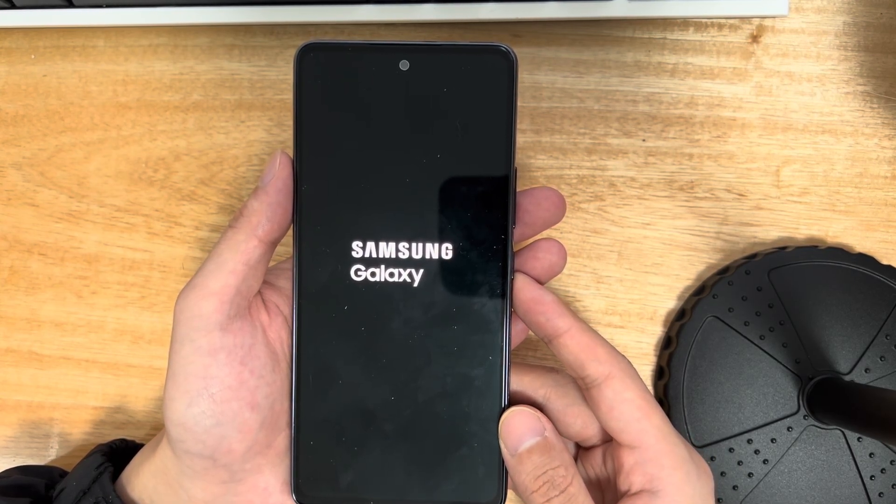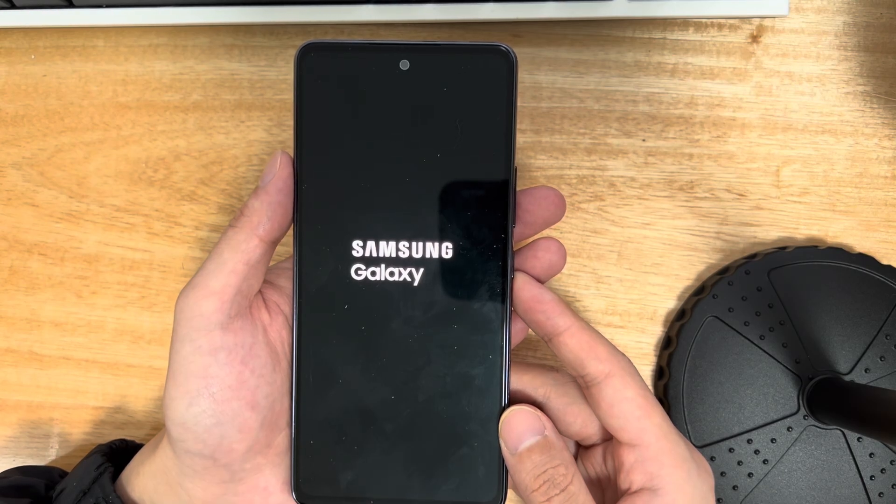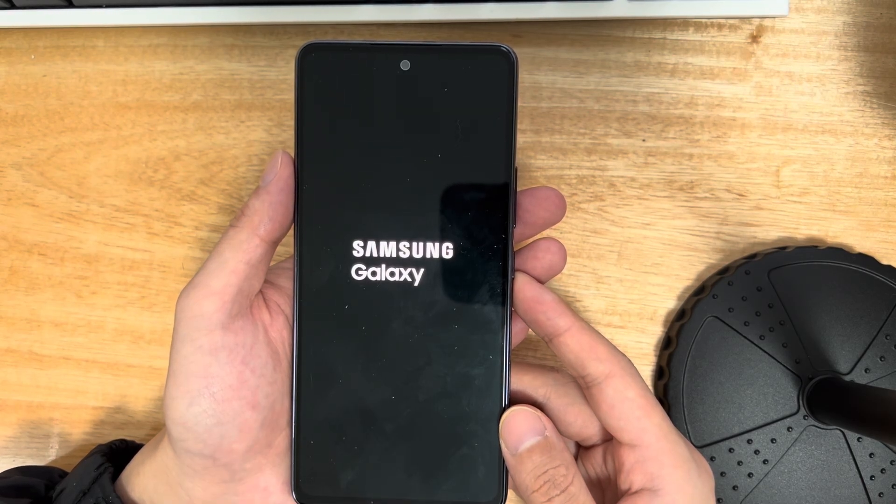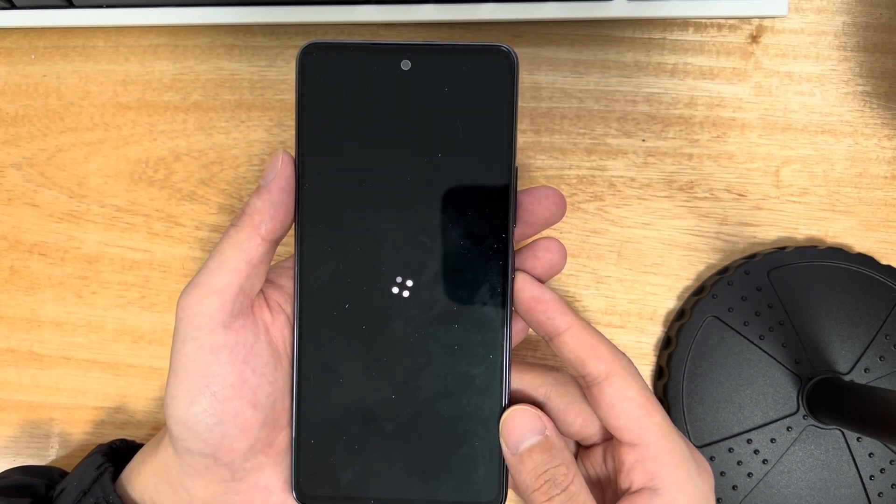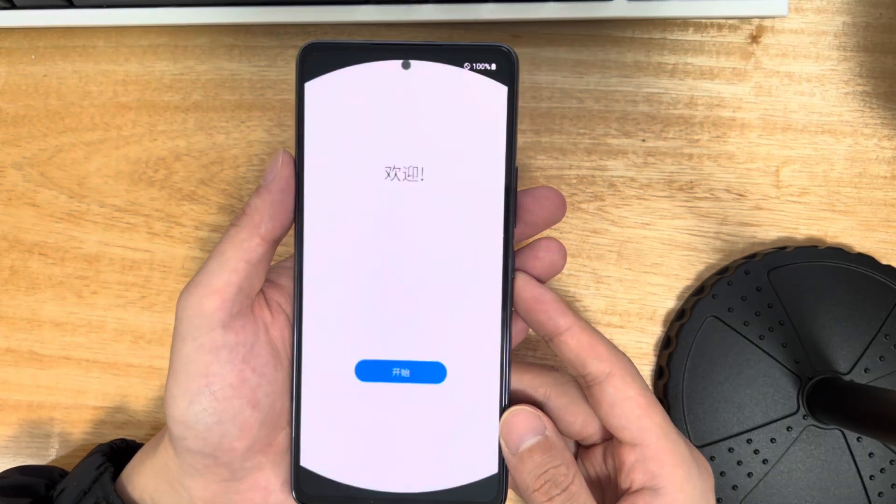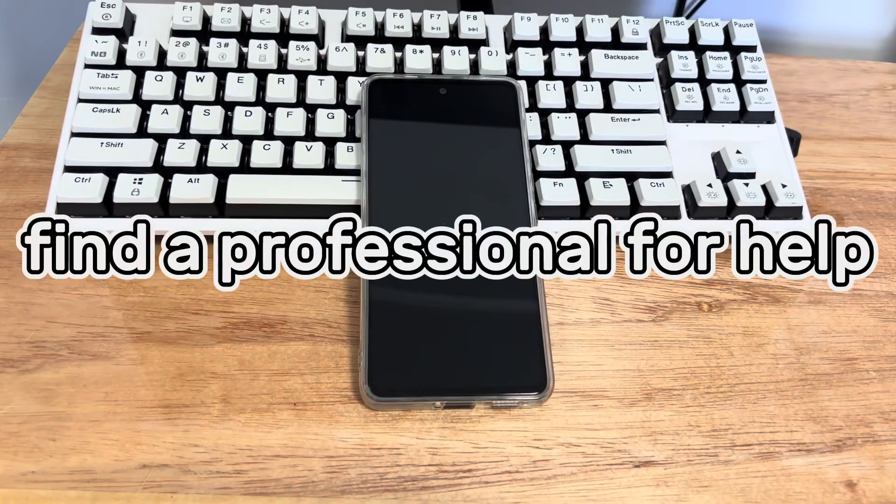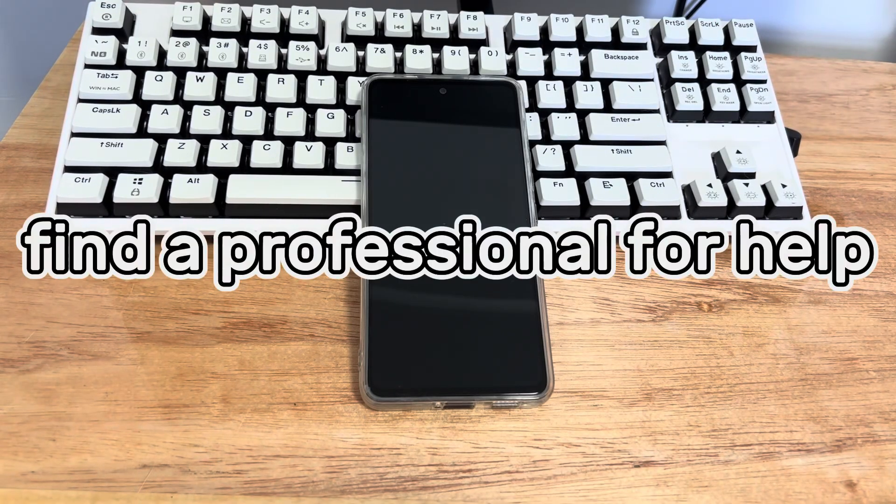Finally, your phone will turn on and reboot to the home screen. Please check again if your Samsung phone can be turned on normally.